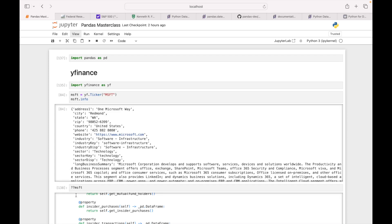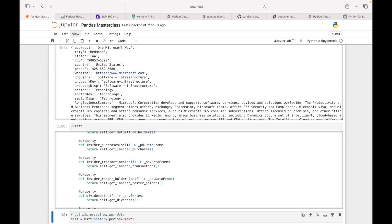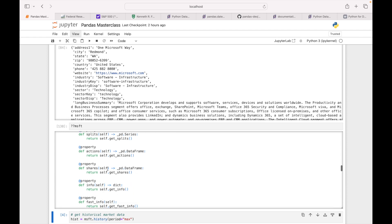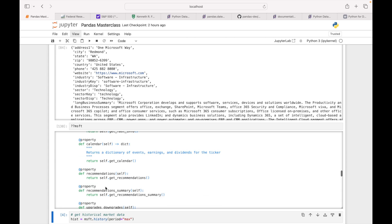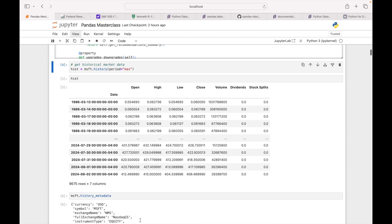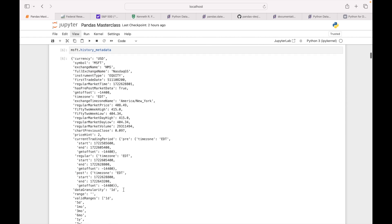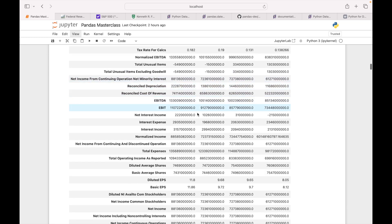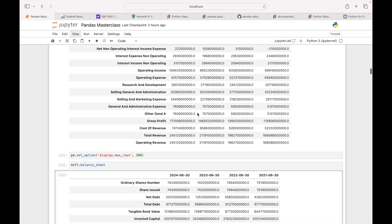If I do double question mark and the Microsoft object, I'll get all the options available: splits, actions, shares, info, calendar, recommendations. I'm trying a few things here — I'm looking at Microsoft's income statement, this is my data frame.